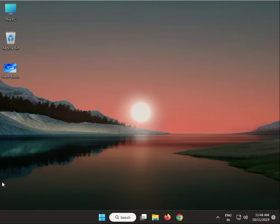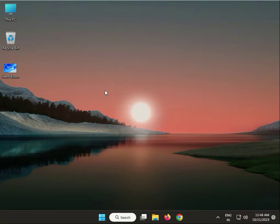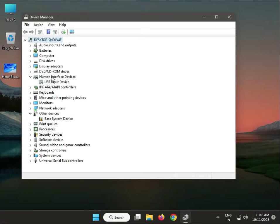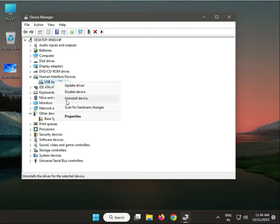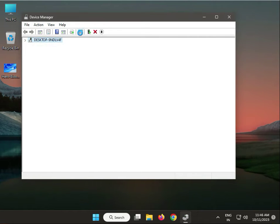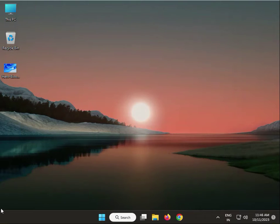Next solution: re-enable the touchpad driver. Same steps — right-click the Windows key, click Device Manager, find Human Interface Devices, find the touchpad, right-click, and uninstall the driver. Then click Scan for Hardware Changes and close.